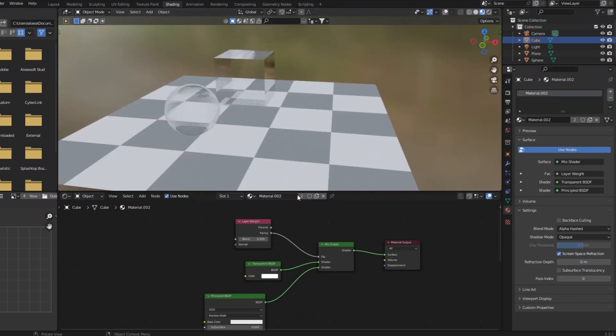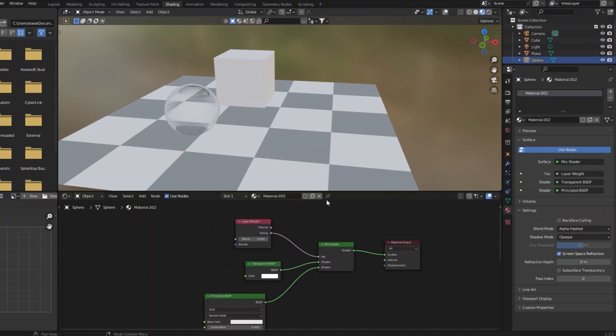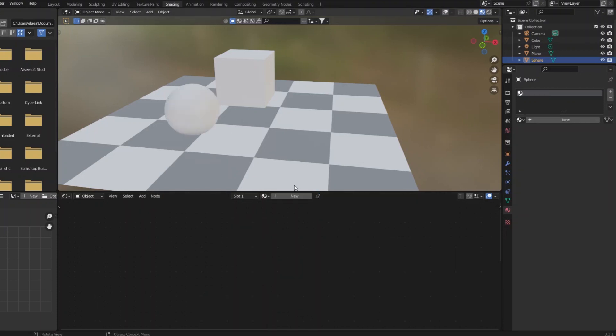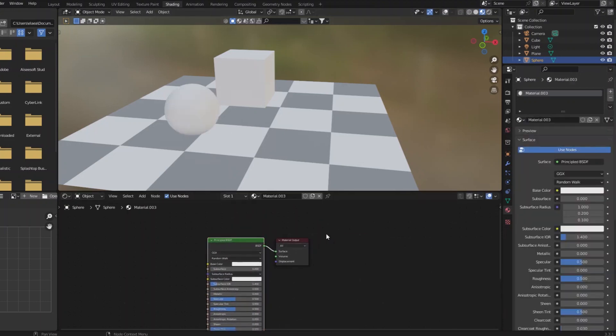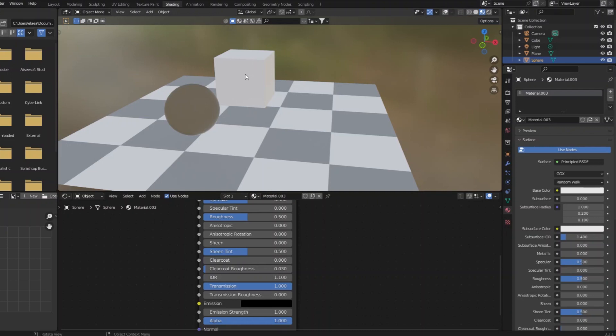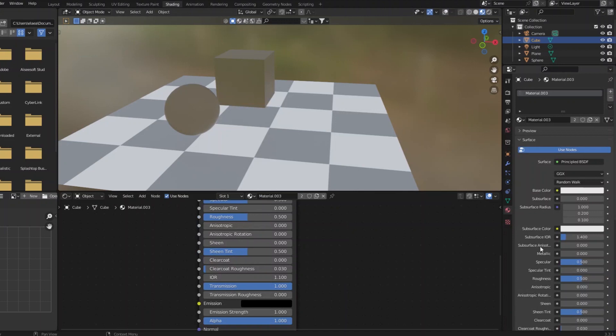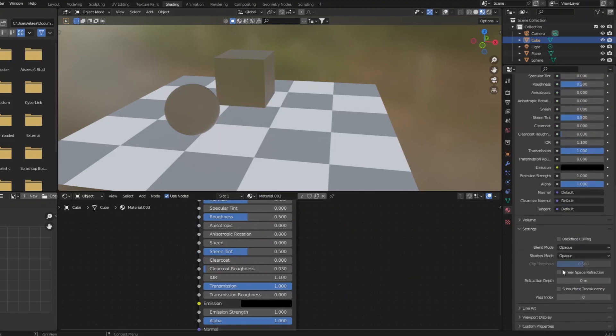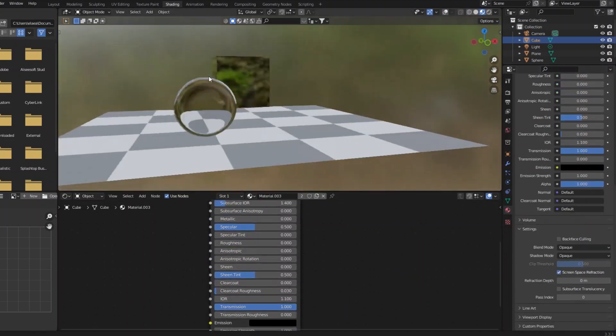So let me remove these materials, make a new one. And just like before, we'll make it transmissive, give an index of refraction of one to one, give that to this too. And enable screen space refraction, roughness to zero.